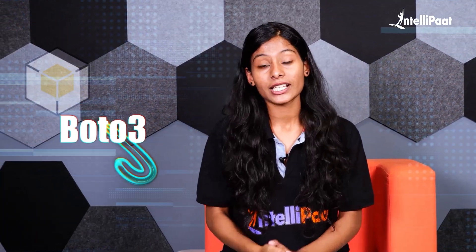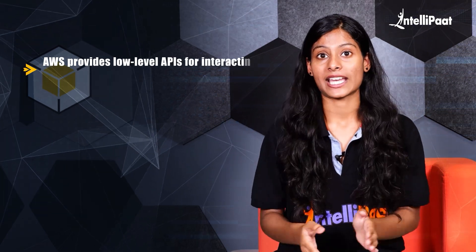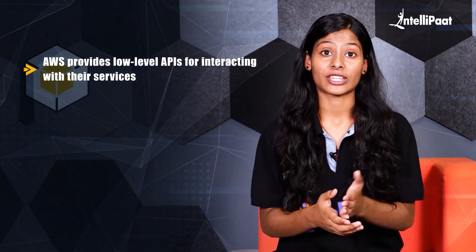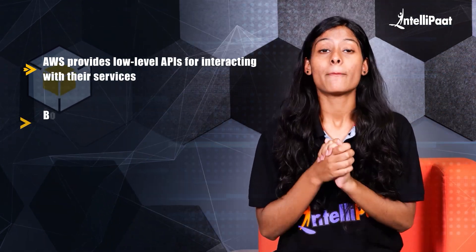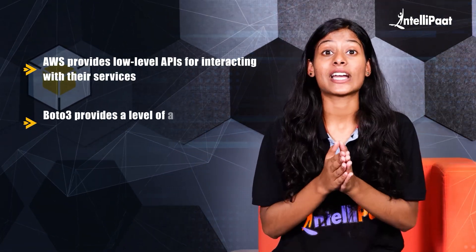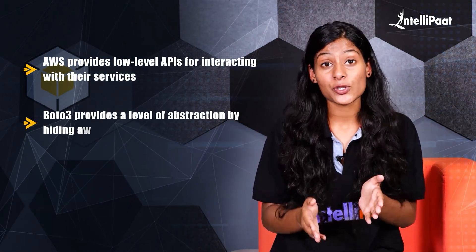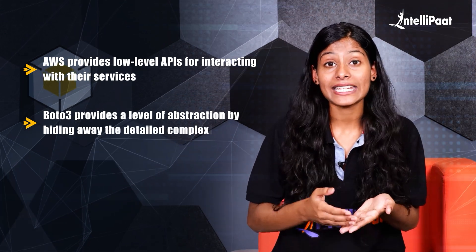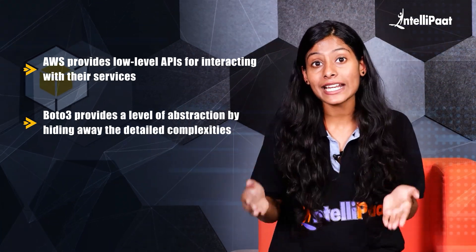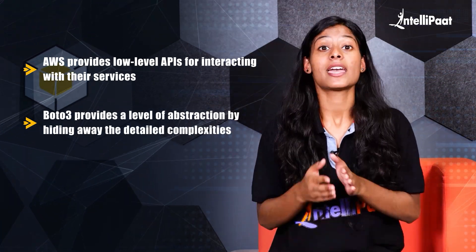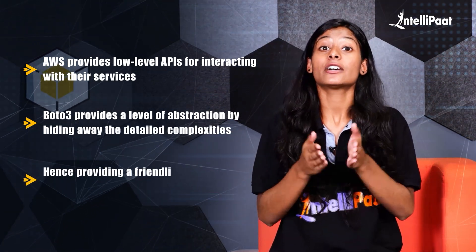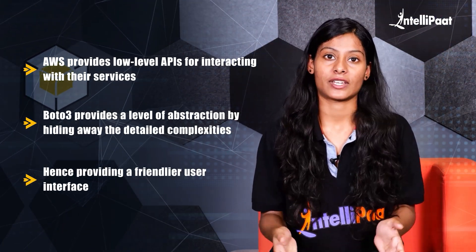What is Boto3? As we have already discussed, AWS provides low-level APIs for interacting with their services. Boto3 provides a level of abstraction by hiding away the detailed complexities, hence providing a friendlier user interface.